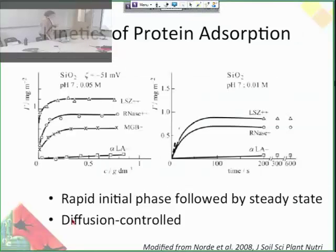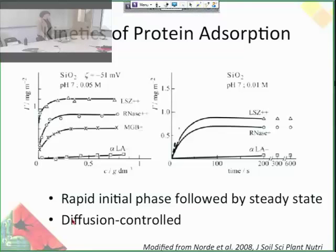The kinetics of protein adsorption: it's really fast initially — practically linear — and then it plateaus off into a steady state. That means it's diffusion-controlled. It really is just the diffusion of proteins going to the surface and sticking to them because of the thermodynamics we just went over. So it's really fast.